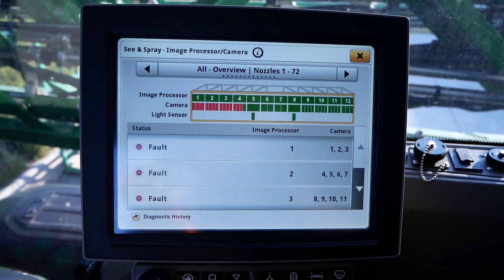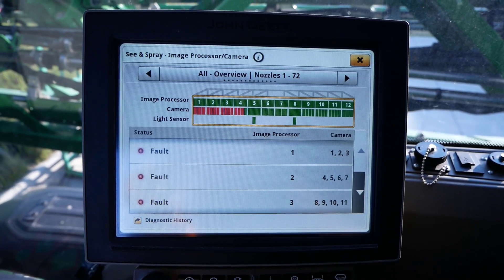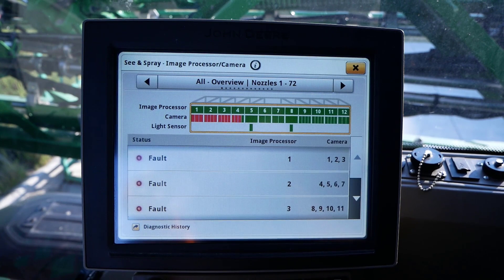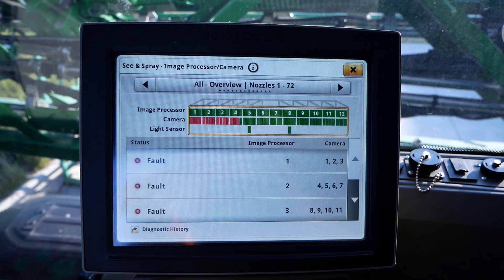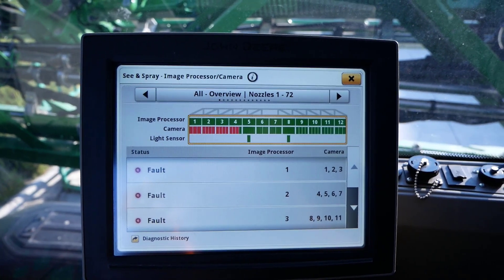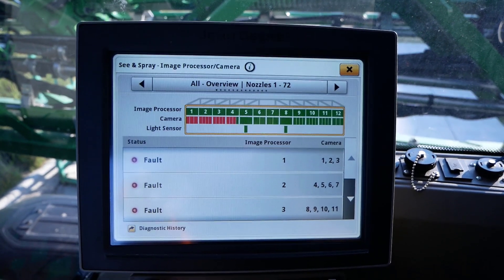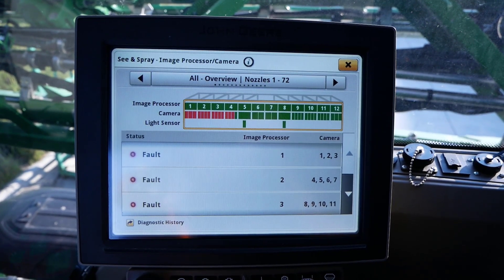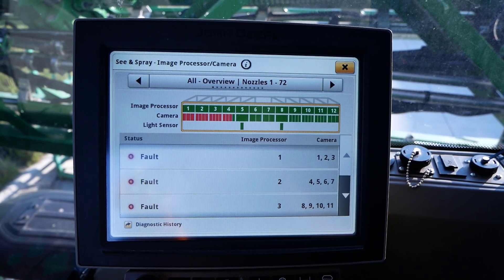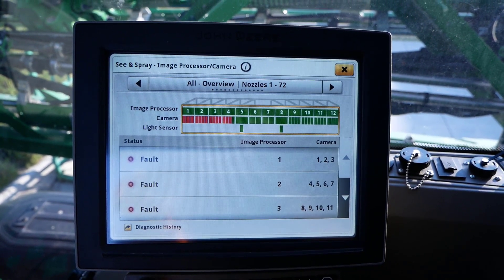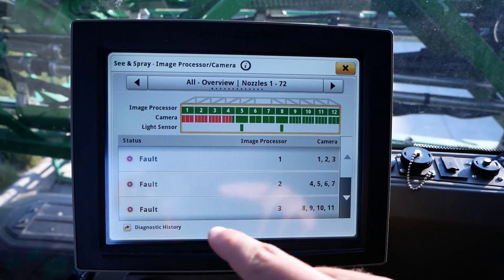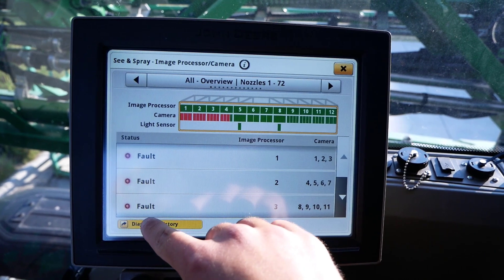C&Spray also has the capability to view diagnostic history within the C&Spray Diagnostics page. Using the arrows at the top of the page, navigate to the Overview page if not there already. In the bottom left of the page, click on Diagnostic History.